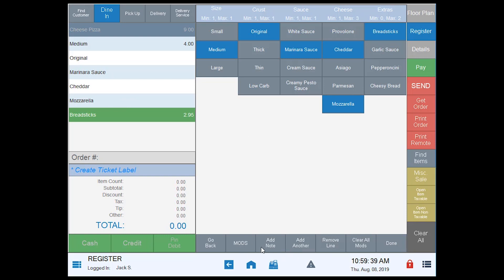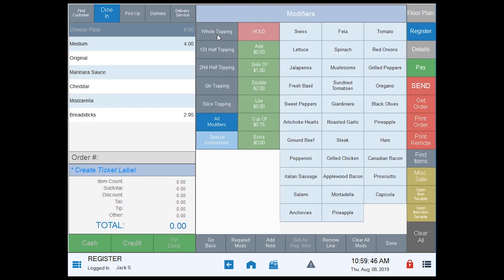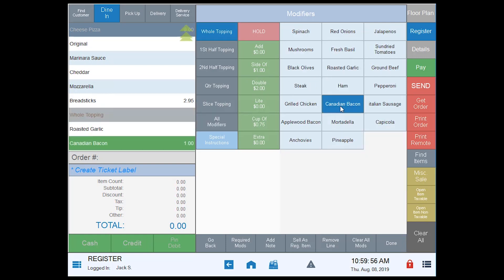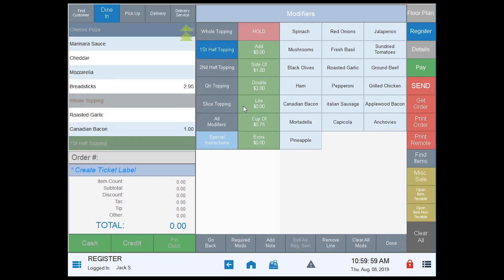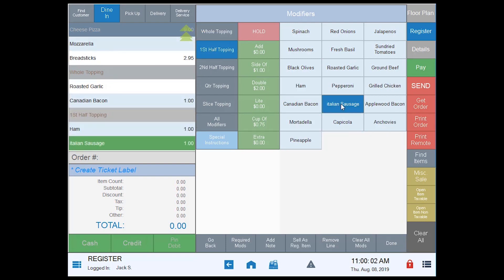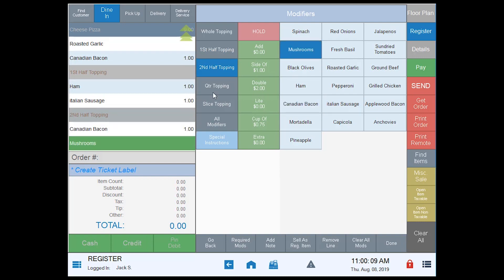We have our notes, mods, etc. — same thing. I'll tap 'mods' and from here you can see that we have our modifier pages defined. If I want to add a whole topping I can simply tap 'whole topping' — we want to do roasted garlic and Canadian bacon. For my first half topping we're going to do ham and Italian sausage. For the second half topping we're going to tap that and do Canadian bacon and mushrooms. The navigation is very simple — it's all right here on the screen, and each item is assigned to its available topping for the modifier page.